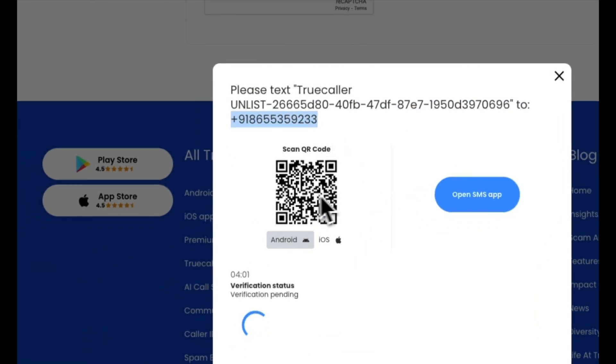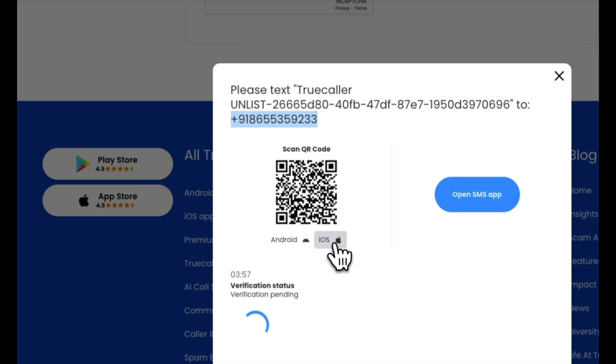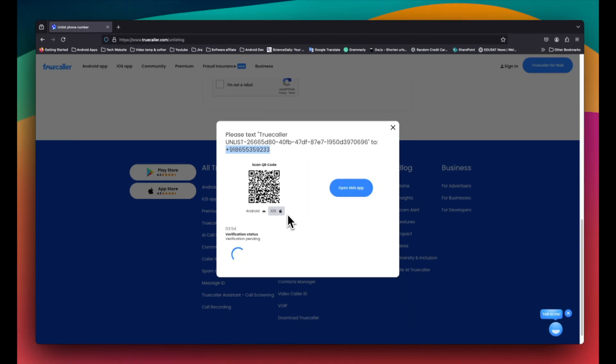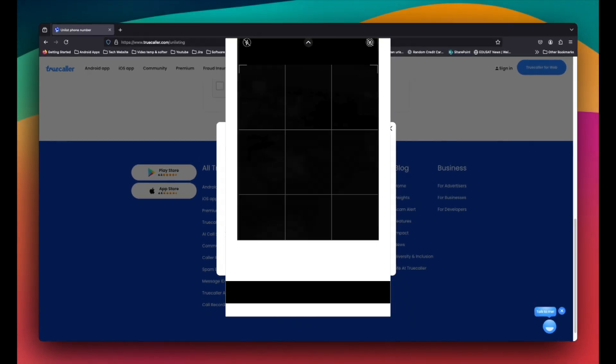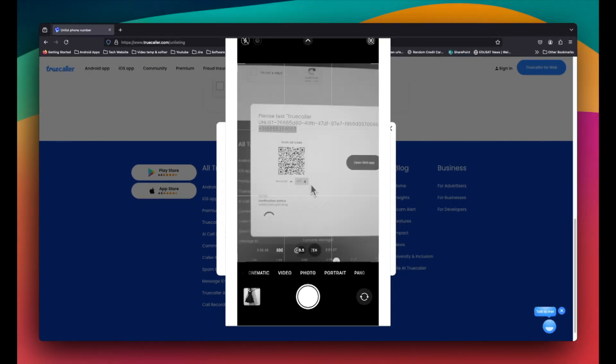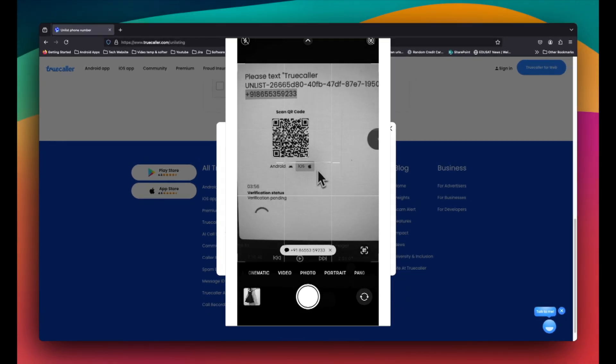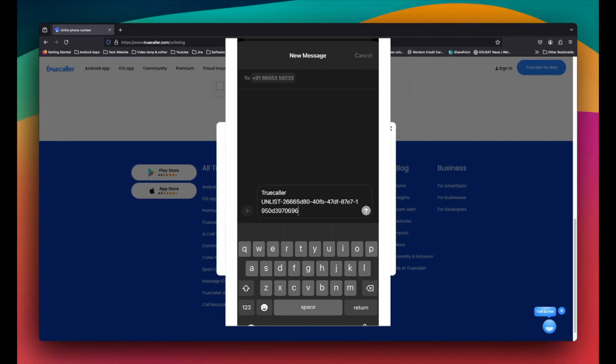If you prefer not to type, you can scan a QR code. For Android devices, scan this QR code and for iOS devices, scan this QR code. Here, I will scan for iOS and it will automatically update the message body and the number.